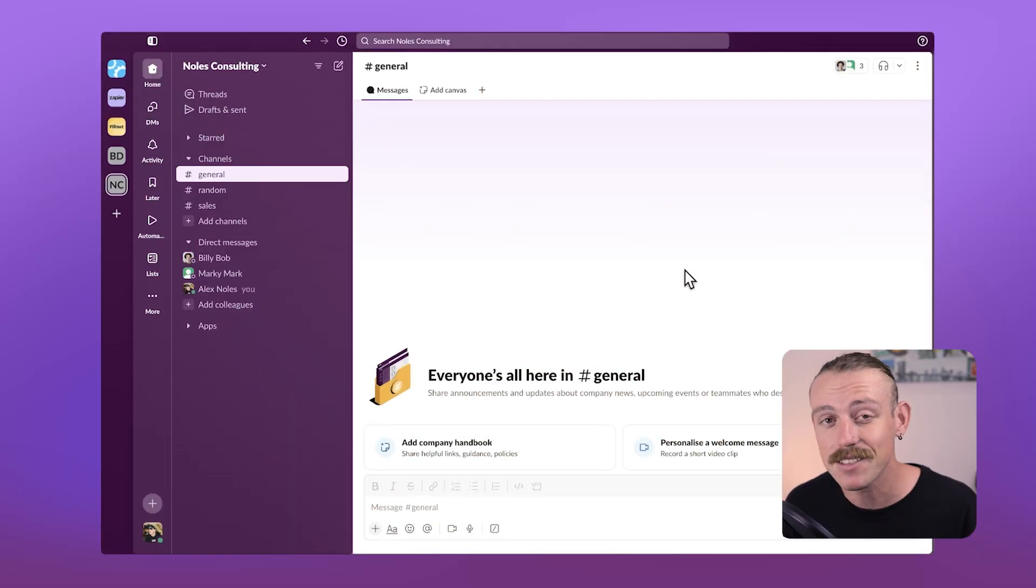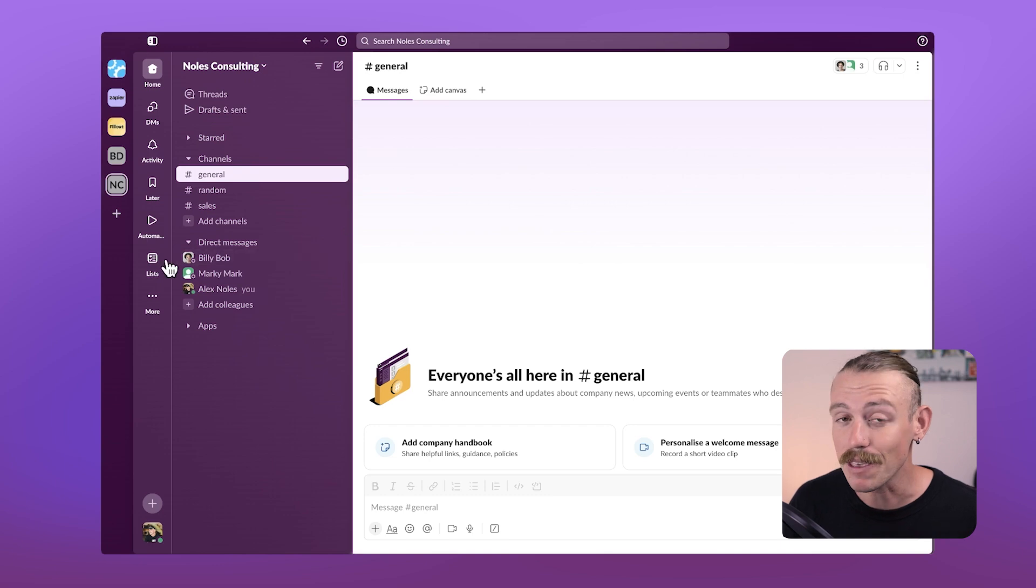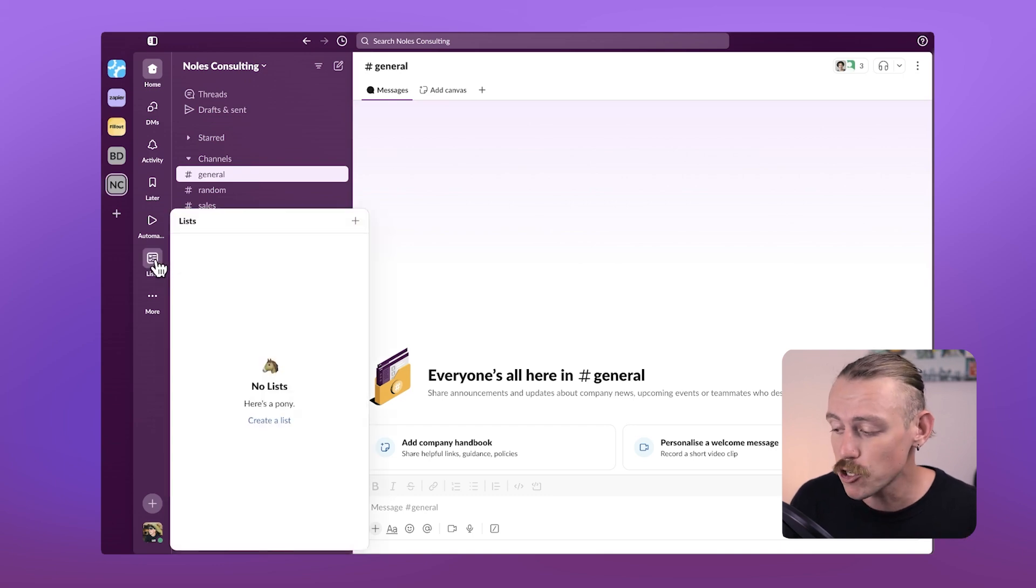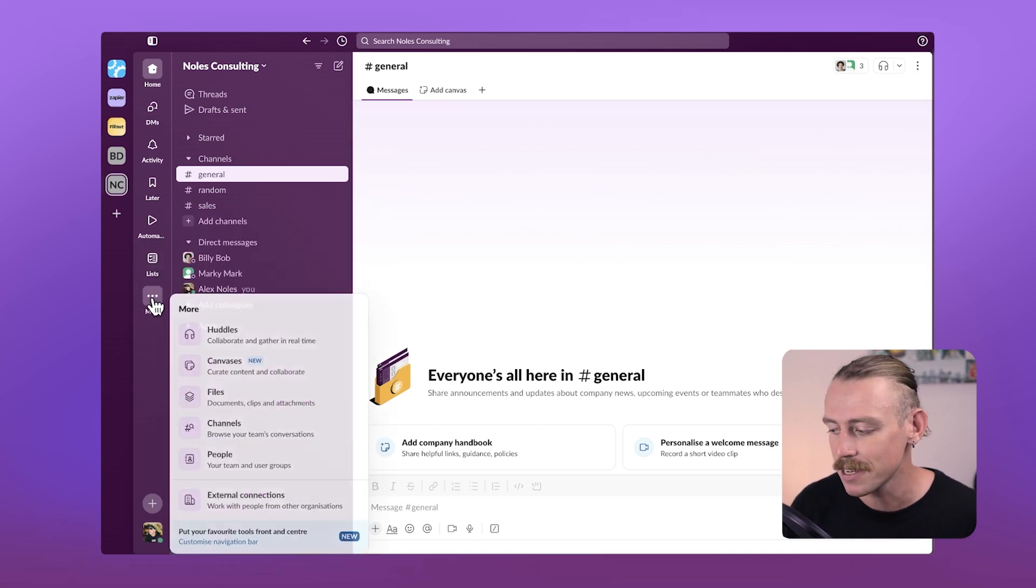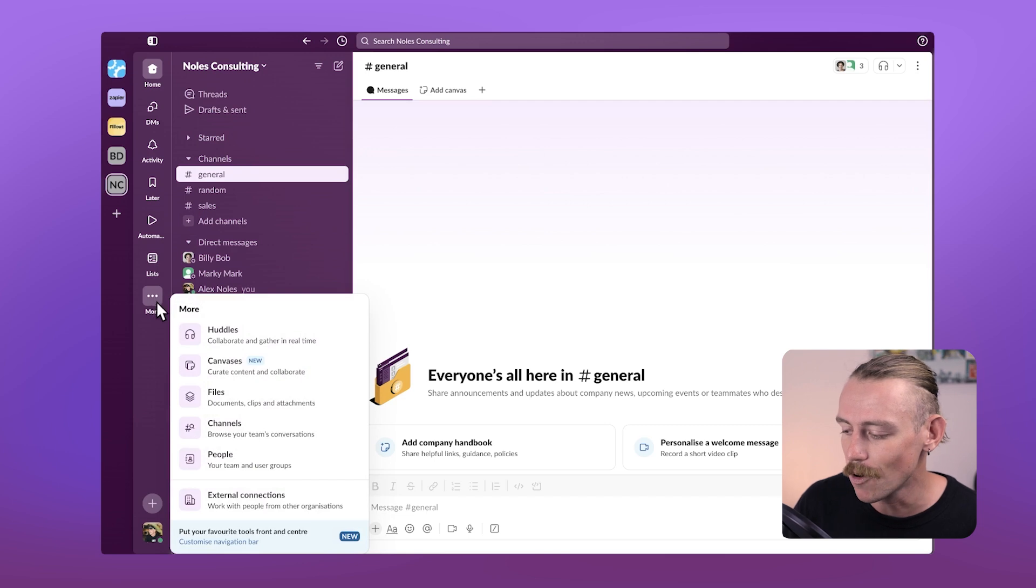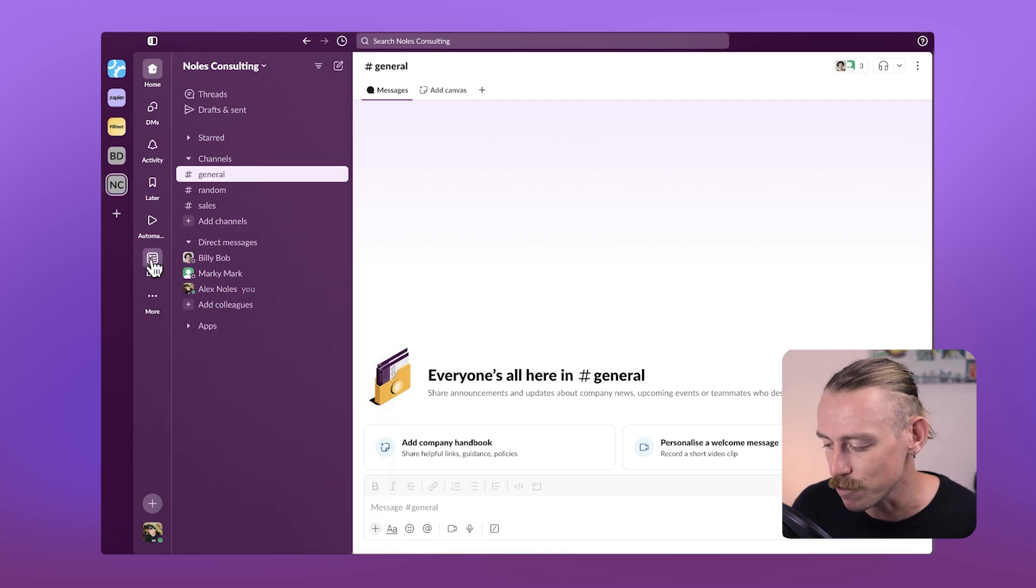To access Slack lists, you'll need to be on a paid plan. If you are, it should be visible from the left panel here. However, if you can't see it, just select more and you should see the option.